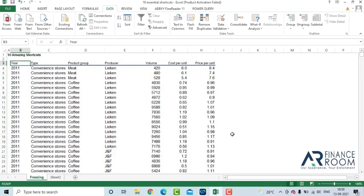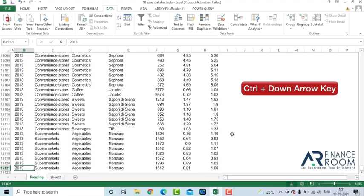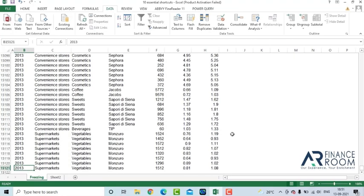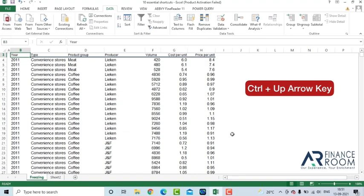Now, suppose you are in the header and you want to go to the very last data on the cell in this table. How would you do that? Ctrl Down Arrow key. It goes towards the end. Ctrl Up Arrow key. It comes back.